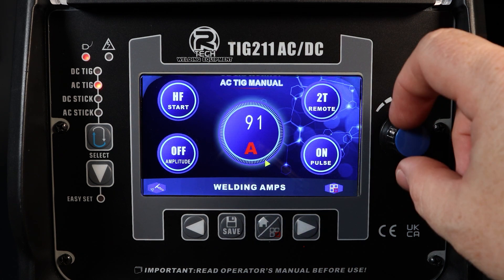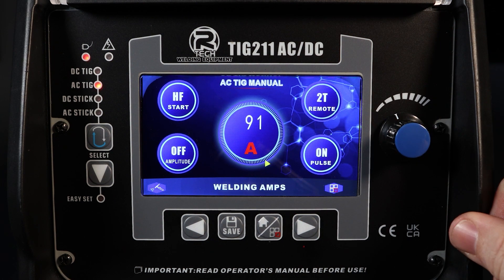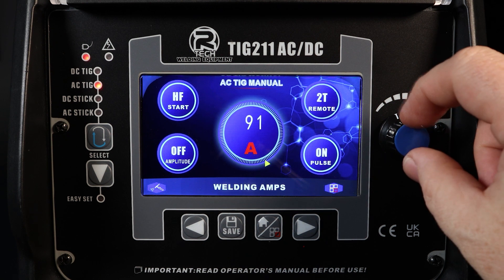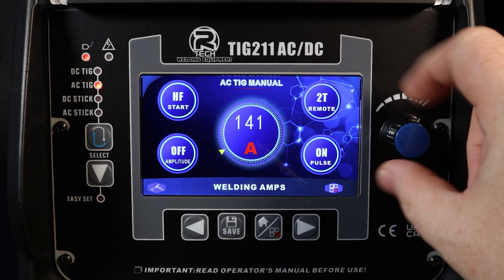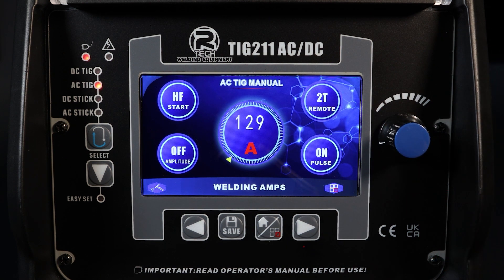If the amps need changing, we can see it's highlighted in red there. It's a case of turning the dial and we're there.